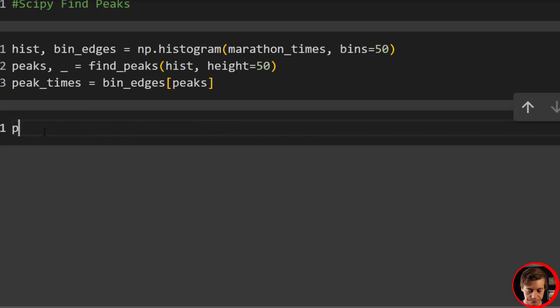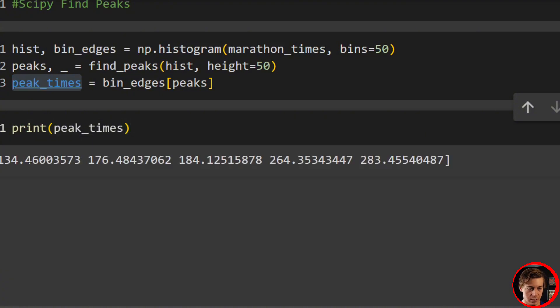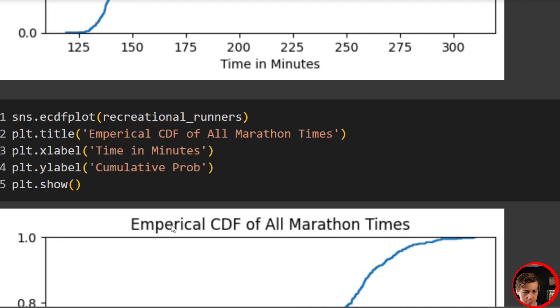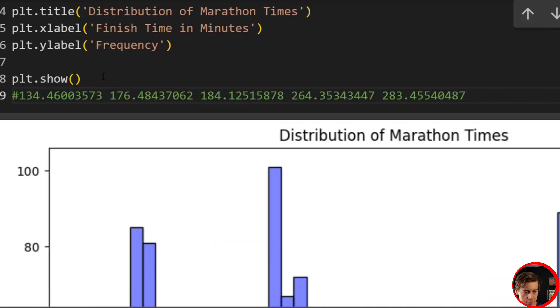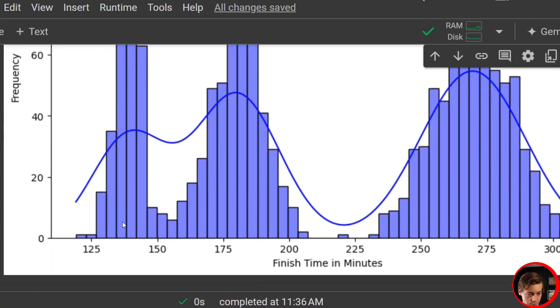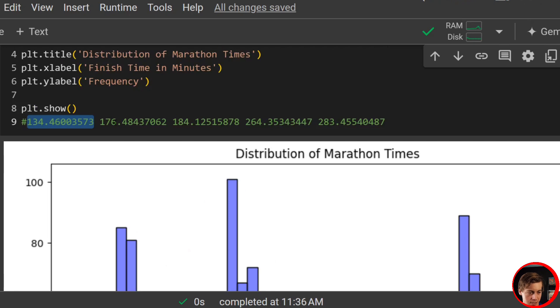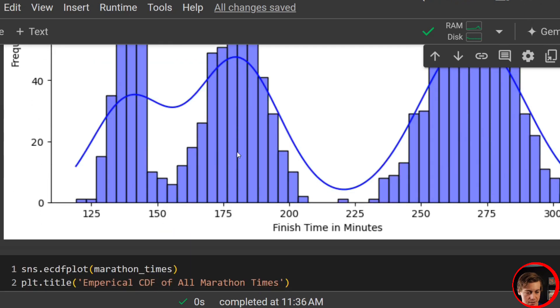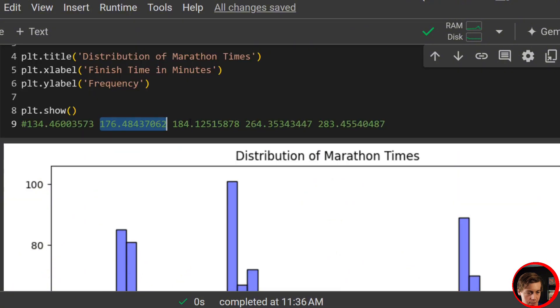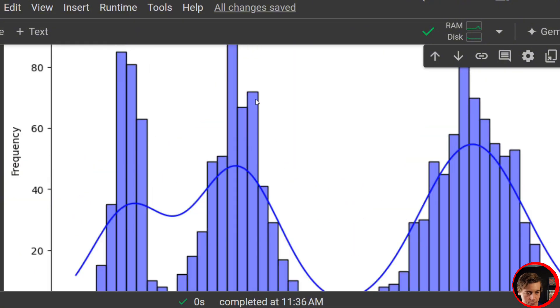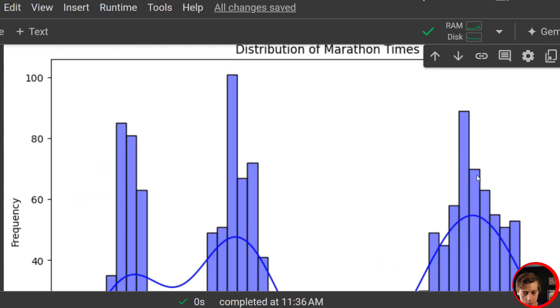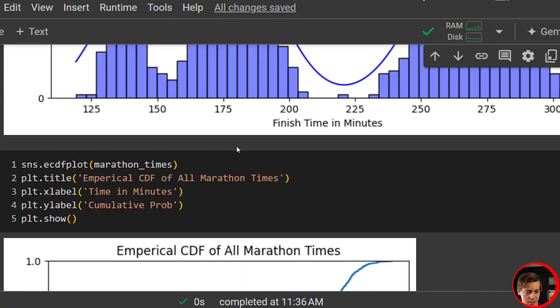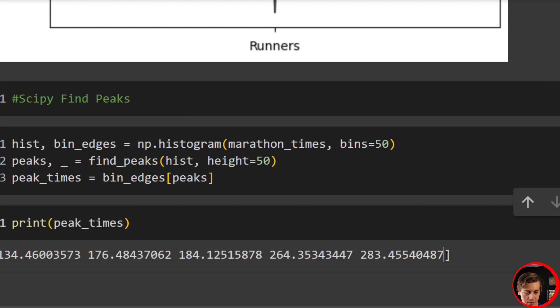Then all we do is print out our peak_times. And what you'll see is we get 134, 176, 184, 264, and then also 283. So let's go, I'm just going to copy these over here. And let's take a look at our chart or our first one over here. I'm just going to comment this out. So 134.46 over here. Yeah, that's around our first peak. Then 176, you can see over here, we have that over there. 184, so it's also picking up probably this one right over here. Then 264 and 283, we go over here and it's picking up over here. So we can essentially use this line of code and get a few of the different peaks, which I think is pretty helpful.